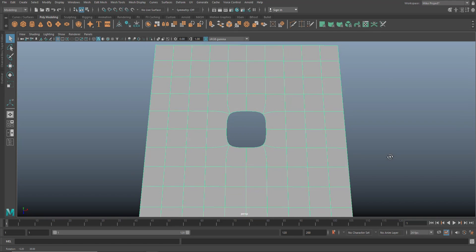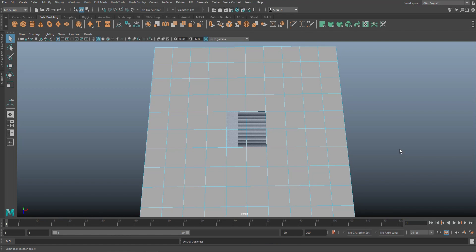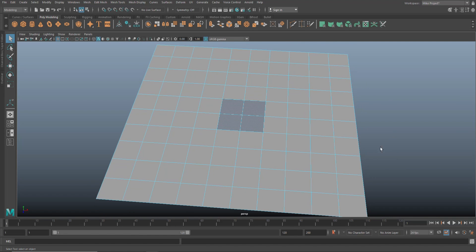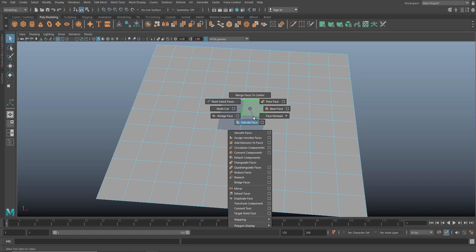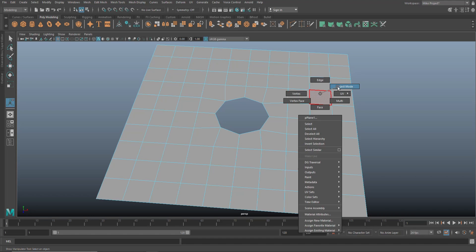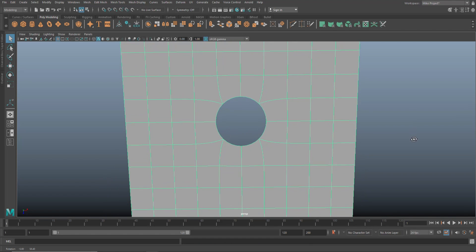I'll get something that's not a circle and not a square. So I'm going to hit 1 to go back and hit Ctrl-Z to get back my selection. If I want a very nice circle, I hold down Shift, right-click, and go to Circularize Component. When I do that I get this shape, and when I delete those faces and hit 3 to preview smooth — there you go, perfect circle.